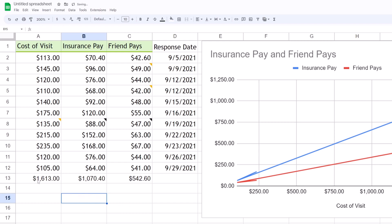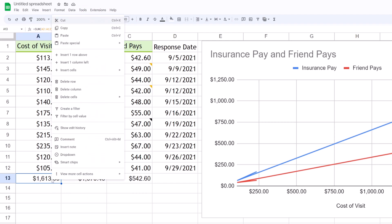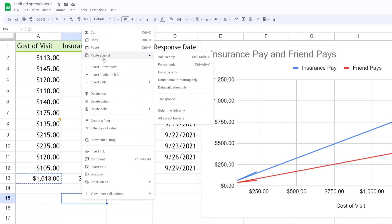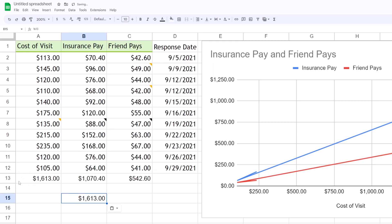So the question is how do we copy this number and paste it as just the number? What we can do is hit copy like we did before, and then let's say we want to paste it here — we right click, go to Paste Special, and then we do Values Only. There we see that it's only a value.